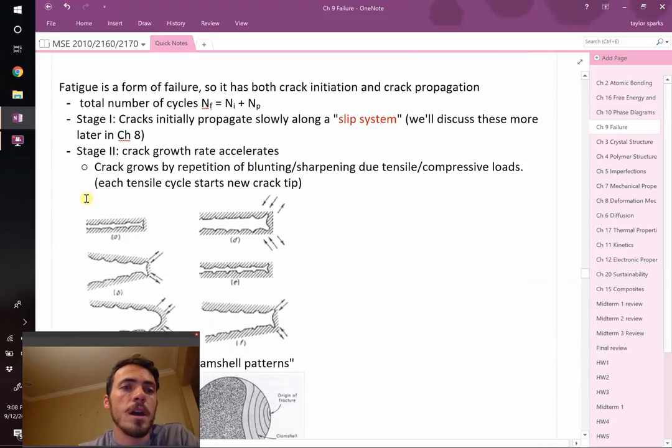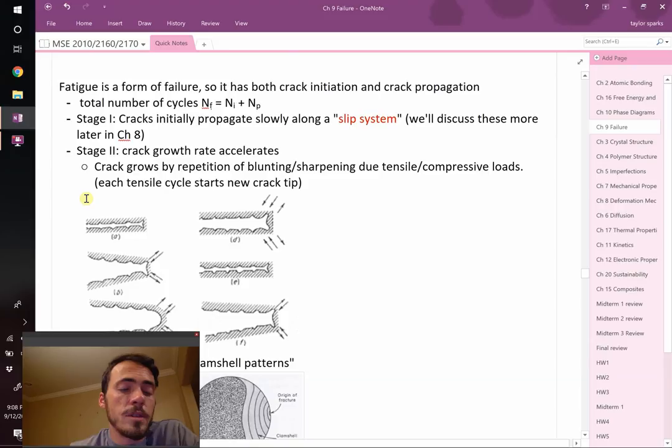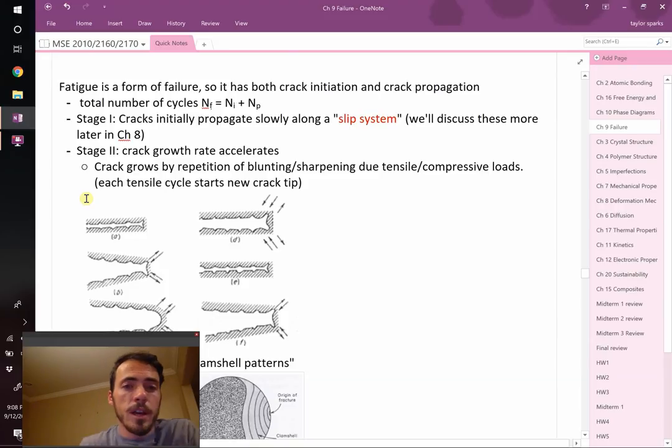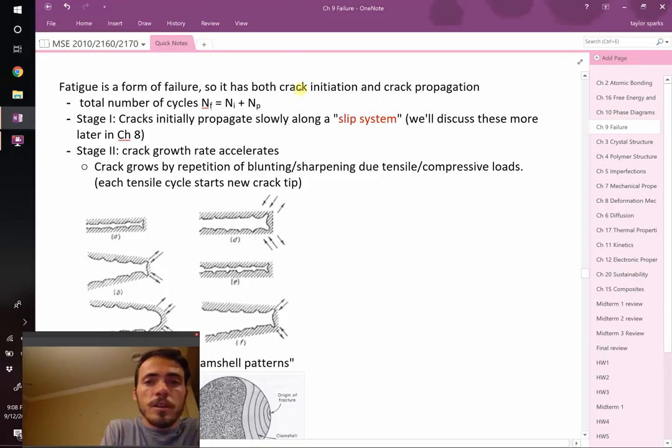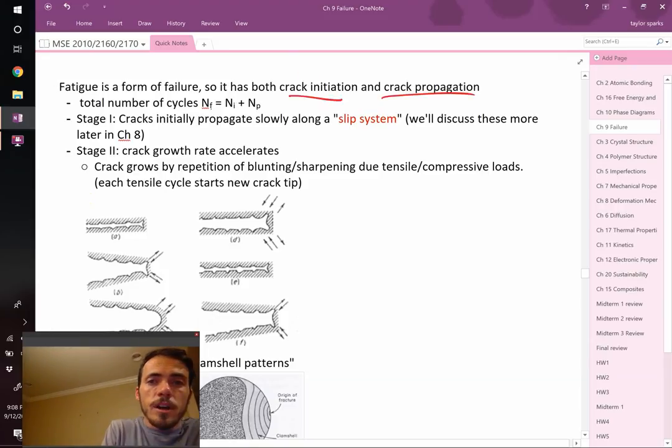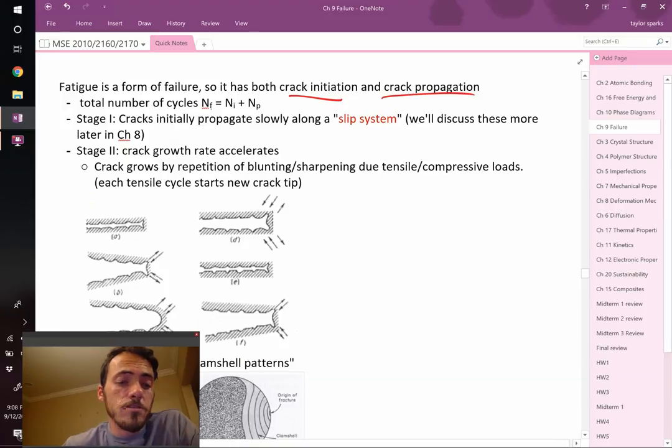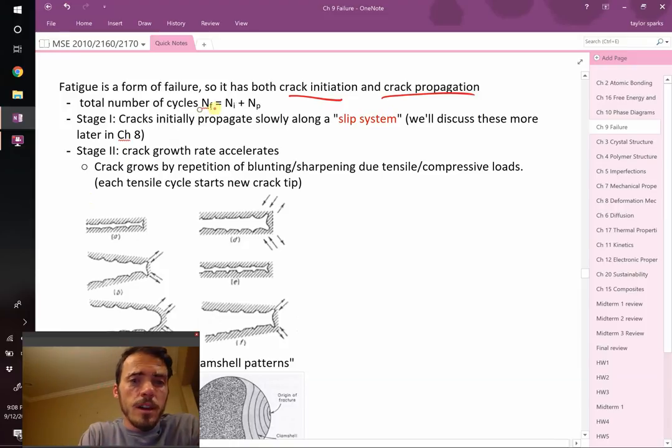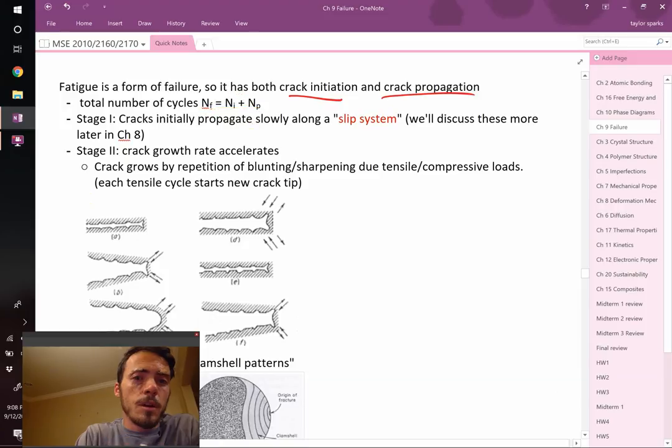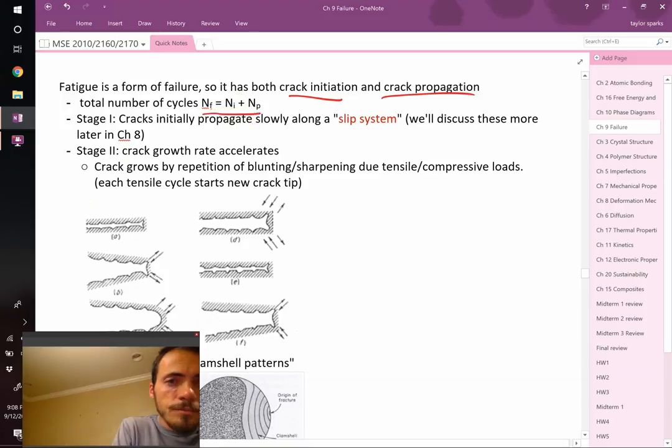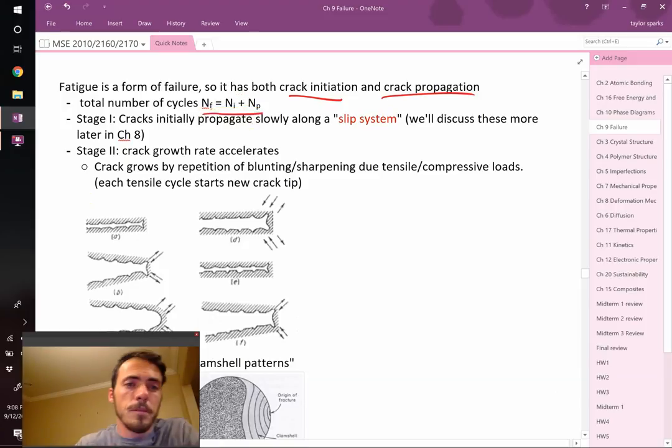So at the beginning of this chapter we said that fatigue is a form of failure with two parts: crack initiation and crack propagation. Therefore, the total number of cycles until it fails, nF, is a function of initiation and propagation, ni and np.